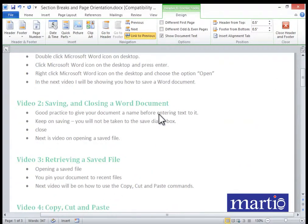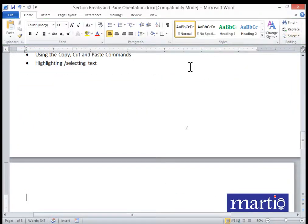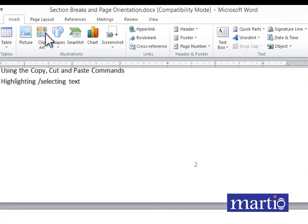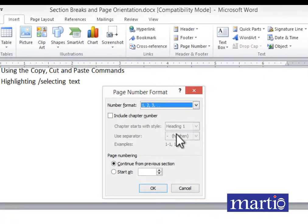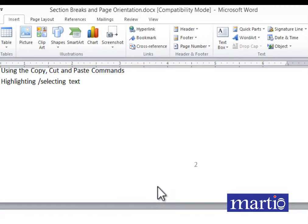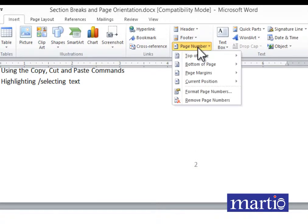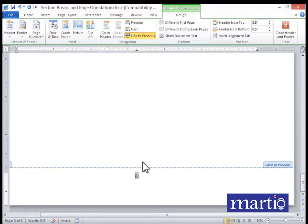You can also change the style of page numbers. Go to Insert, then Page Number, then Format Page Numbers. Choose a format style — for example Roman numerals — and click OK. To apply the new style to already inserted numbers, go back to Page Number, click Bottom of Page, and click on the style again.